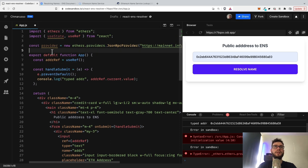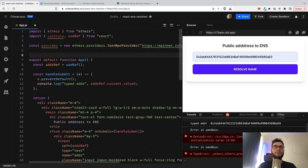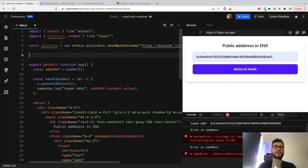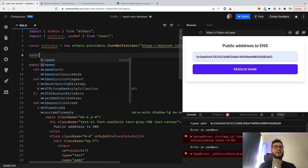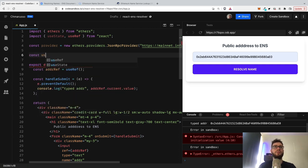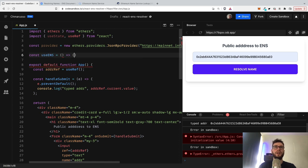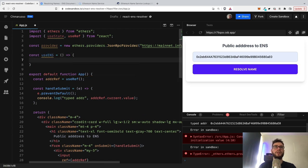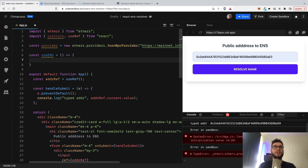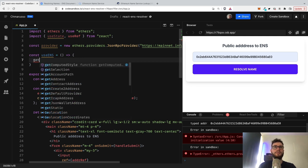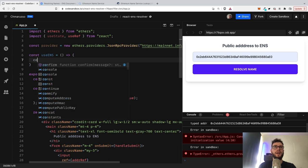And then I will prepare some hook that I will call useENS. So it would be useENS and it will take no parameters. And I will just prepare the function that I will name getName.